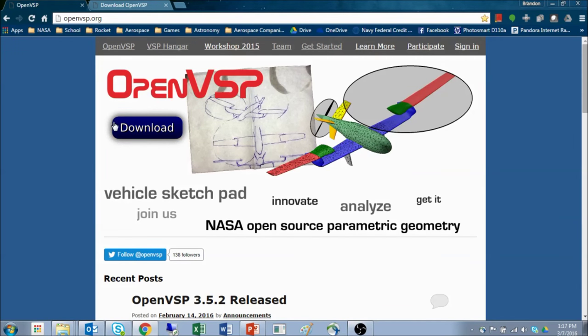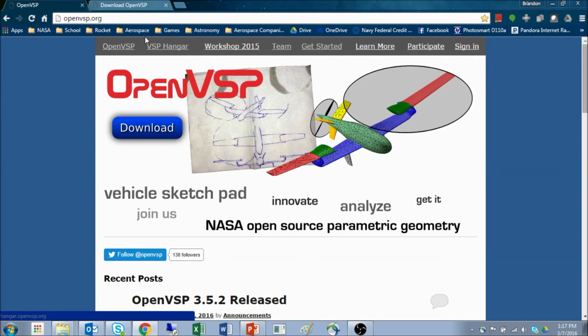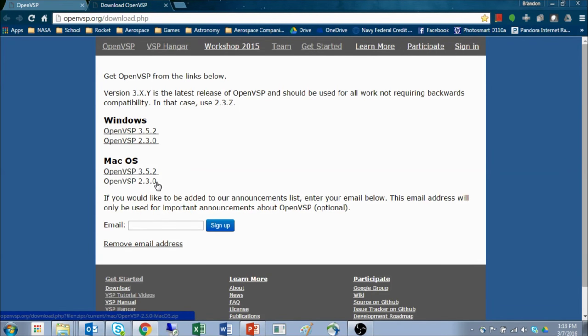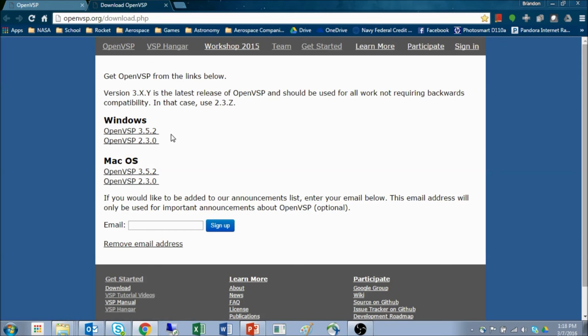What we're really interested in right now, however, is the download link. Clicking on this link will take you to the download page where you'll find Windows and Mac OS version release files. You have access to VSP2 and VSP3 for both Windows and Mac OS.